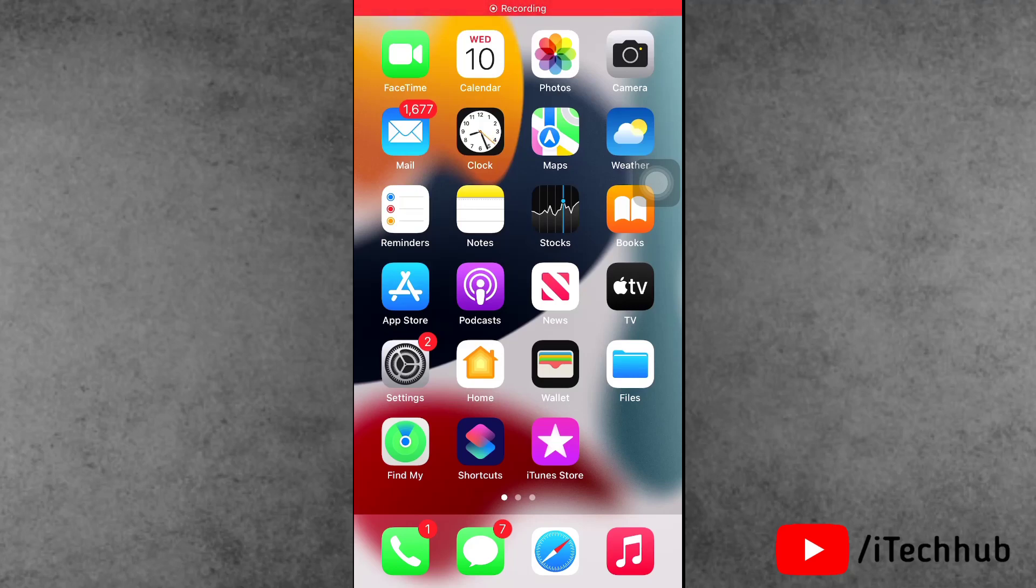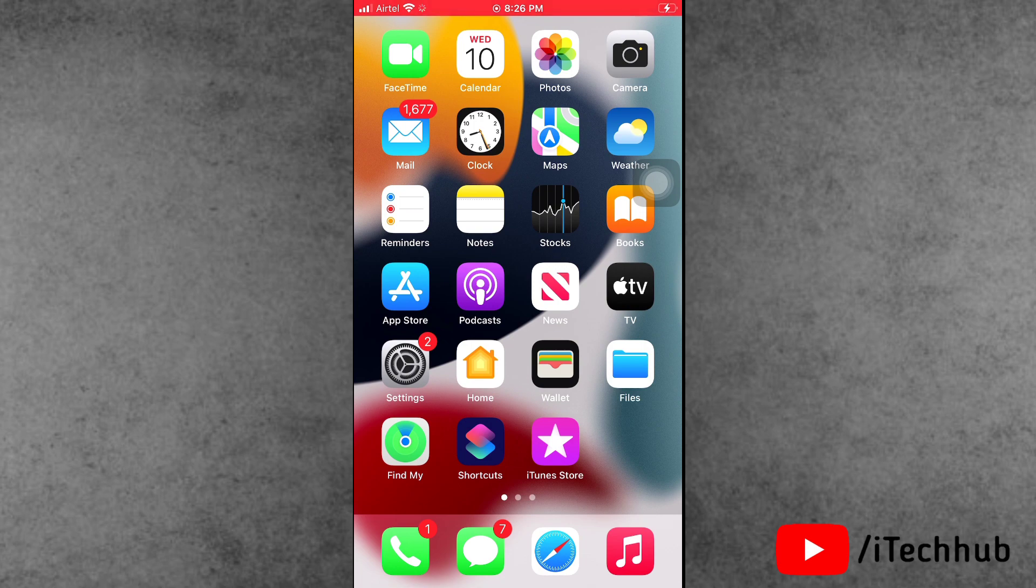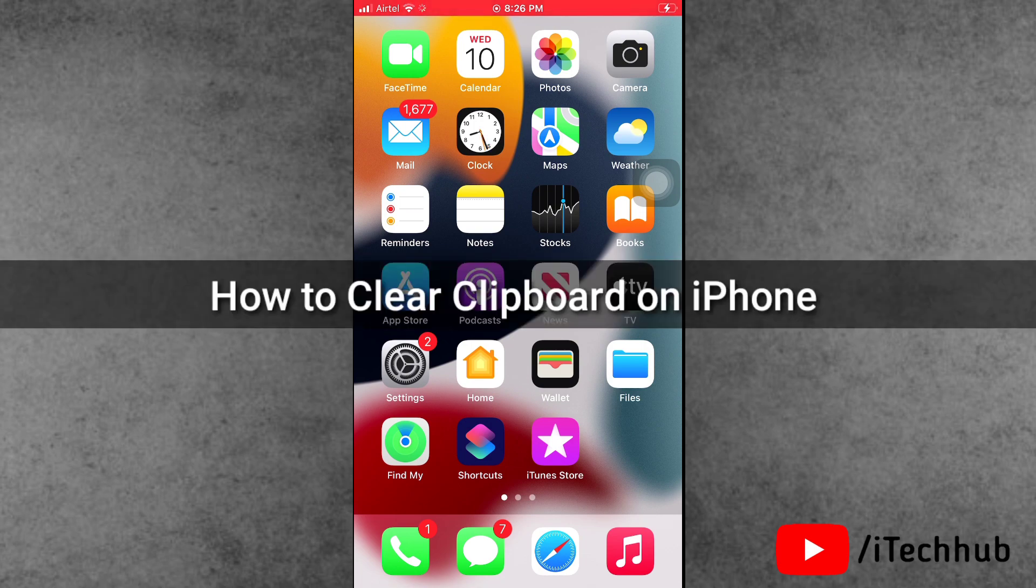Hello guys, welcome back to iTechHub YouTube channel, my name is Thurubin. In this video I will show you how to clear clipboard on iPhone.